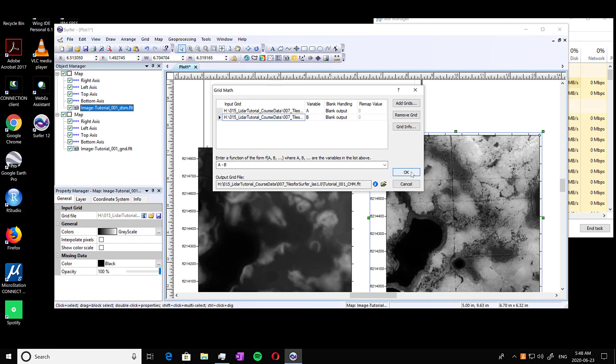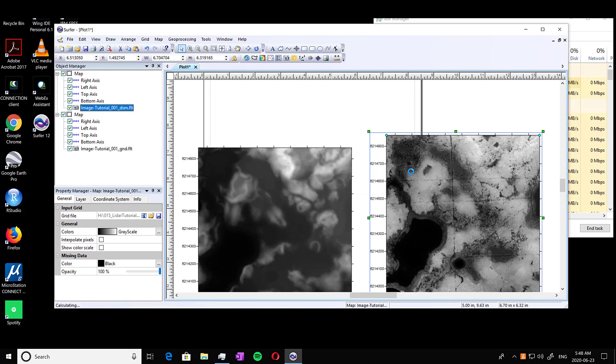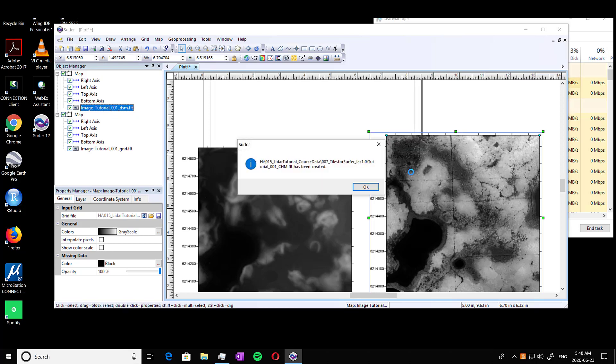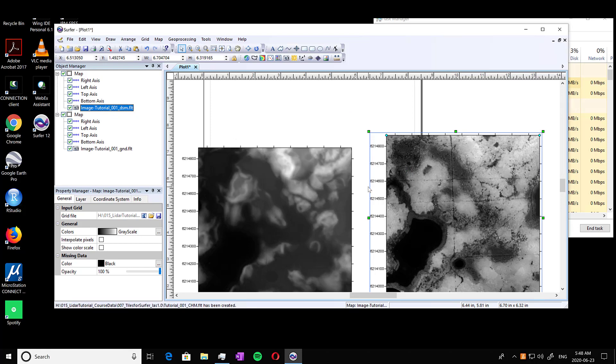And press OK. And this should happen pretty quickly depending on the size of format you have. So mine's already done. Press OK.